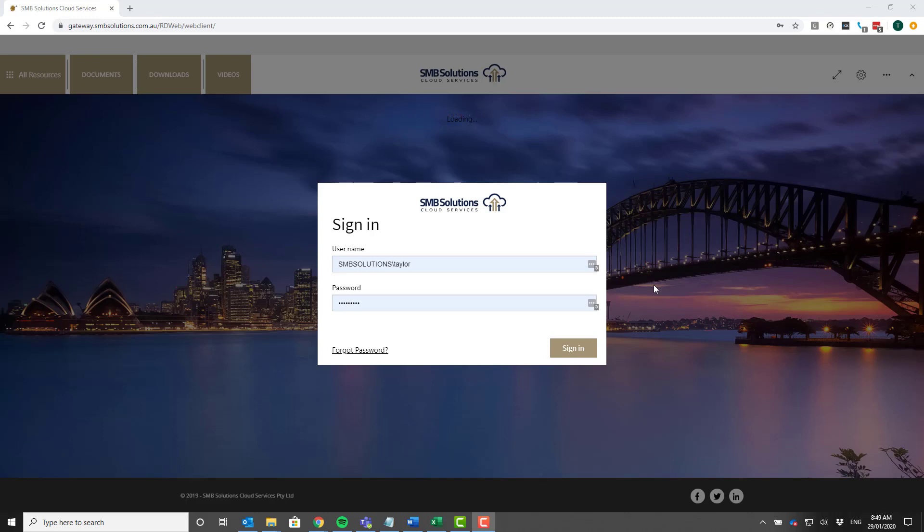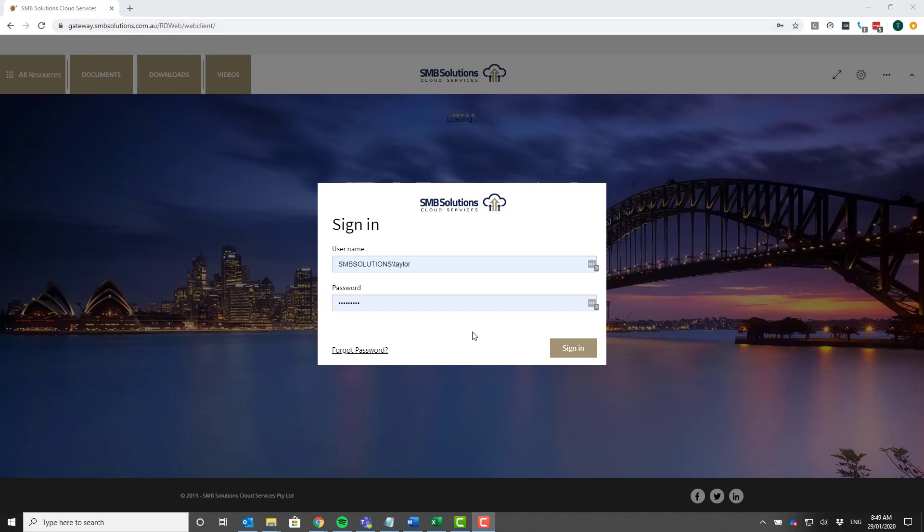So that's what you see in front of you here. This might look familiar to some of you. If you're not sure how to access this, you just bring up your web browser and type in the address at the top. That's gateway.smbsolutions.com.au/rdweb/webclient.